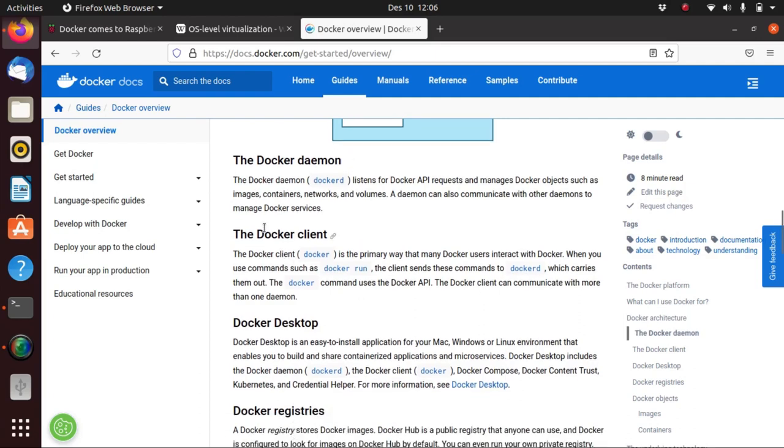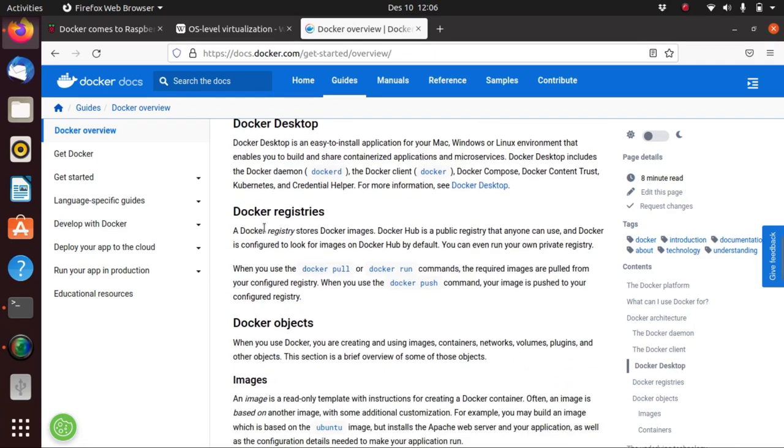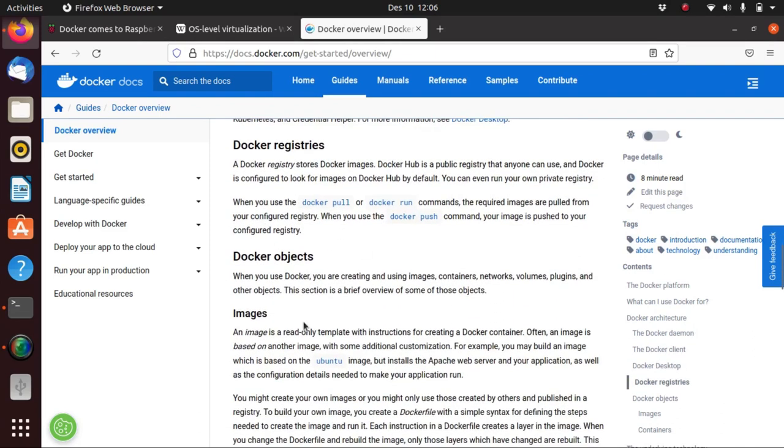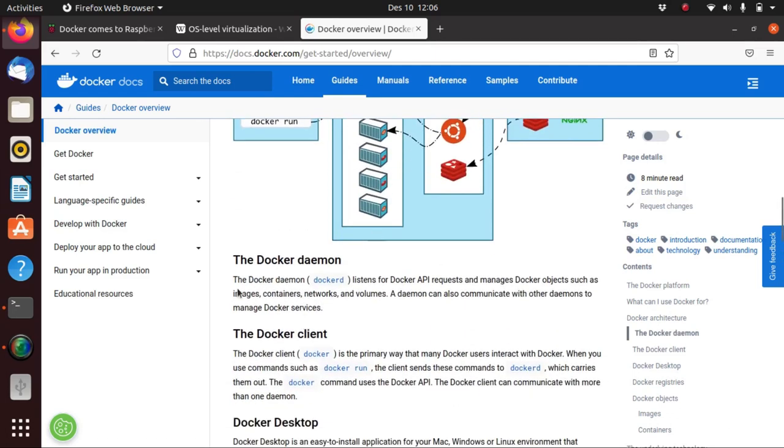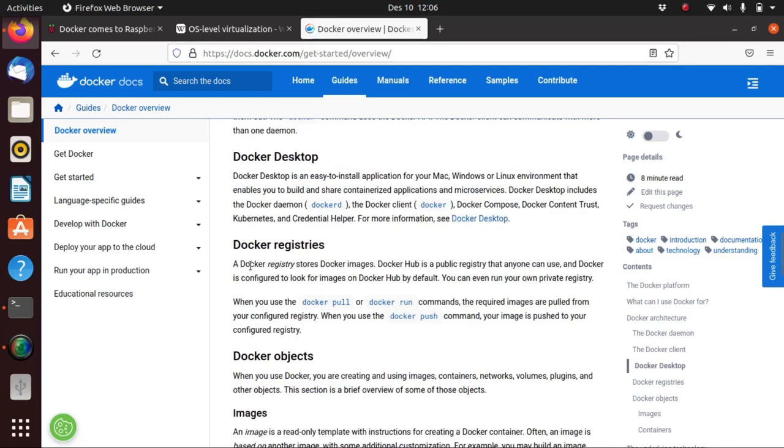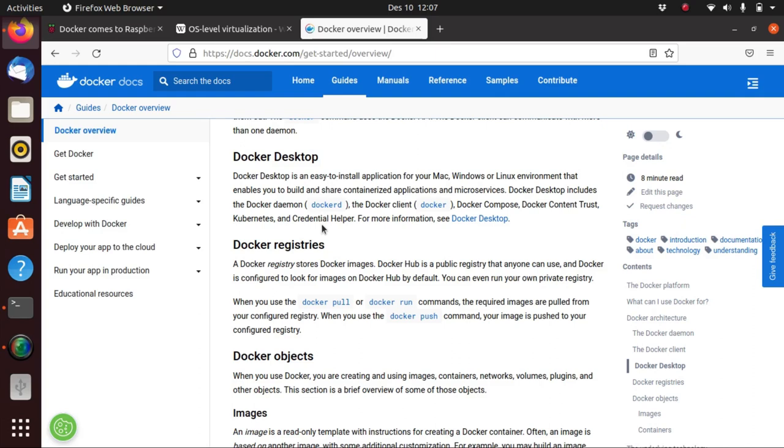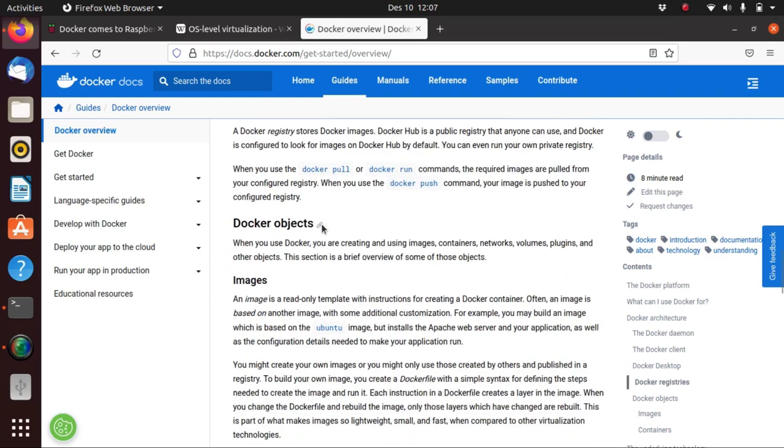We have here the Docker daemon, the Docker client, Docker Desktop, the Docker registries and the Docker objects. The Docker daemon is the program that runs in the background and takes care of the virtualization and the Docker engine. The Docker client is where we type our commands that we want Docker to do. Docker Desktop I haven't yet tried but I think it includes a GUI. The Docker registry is where Docker stores the Docker images.